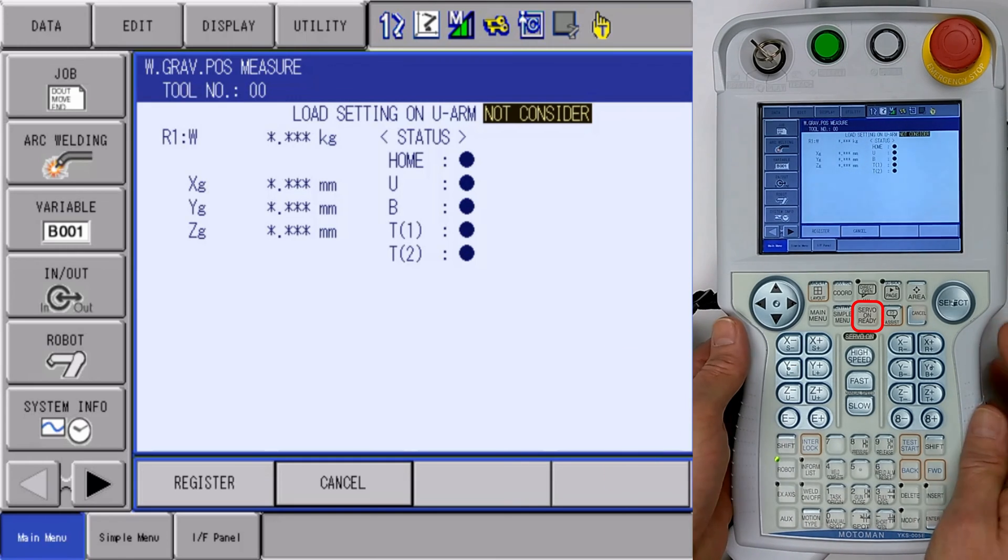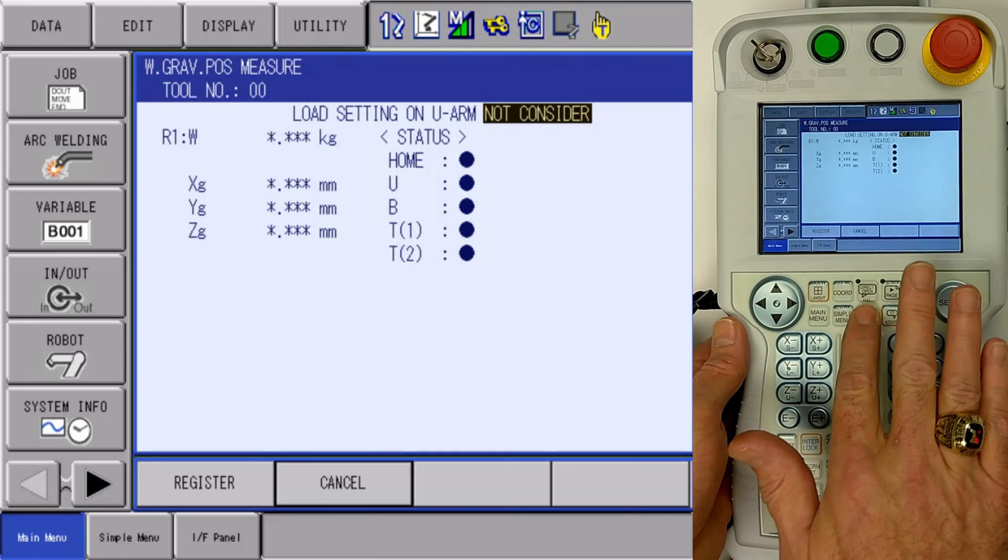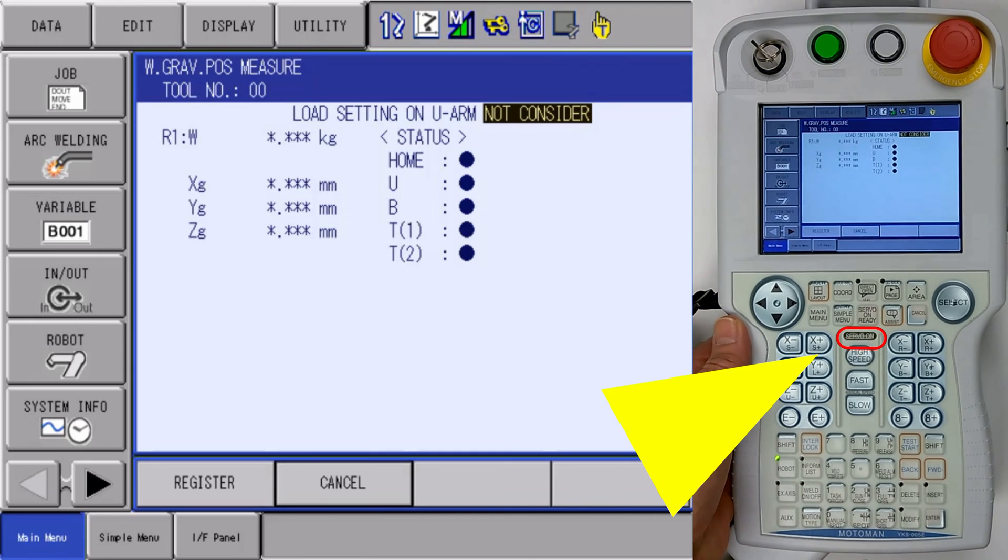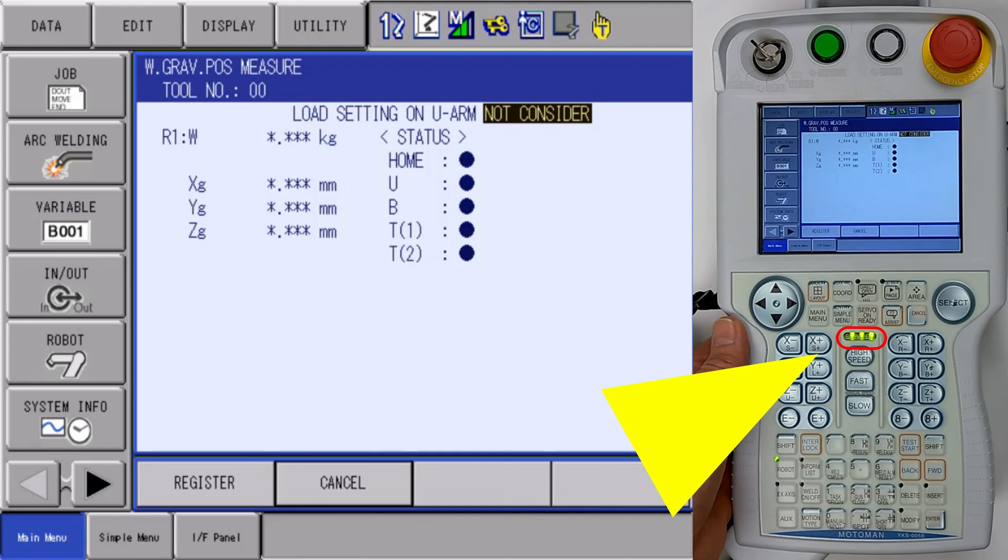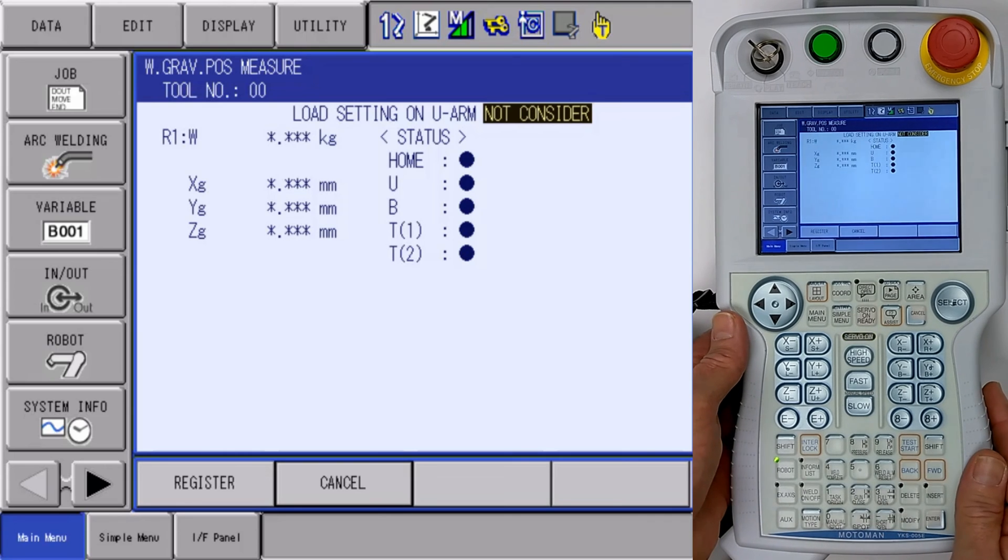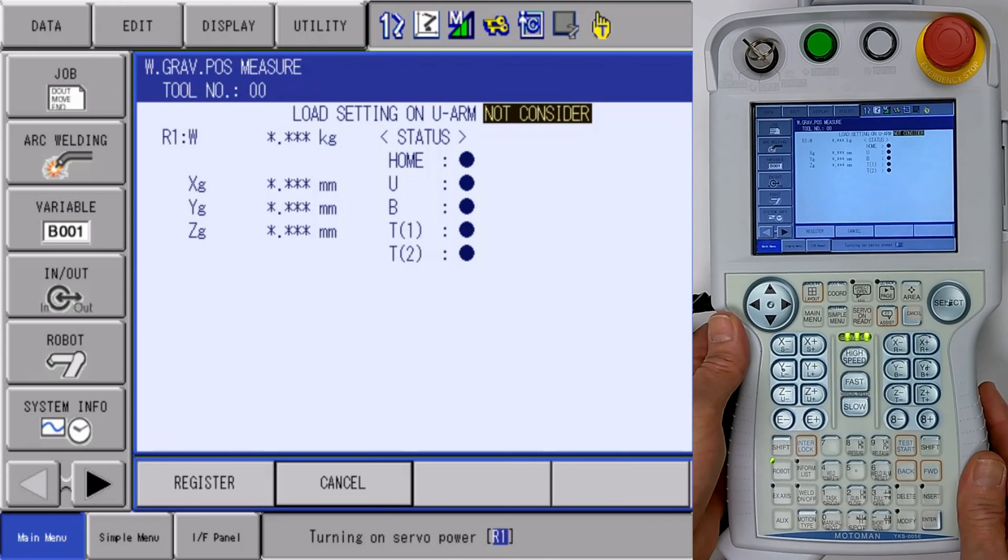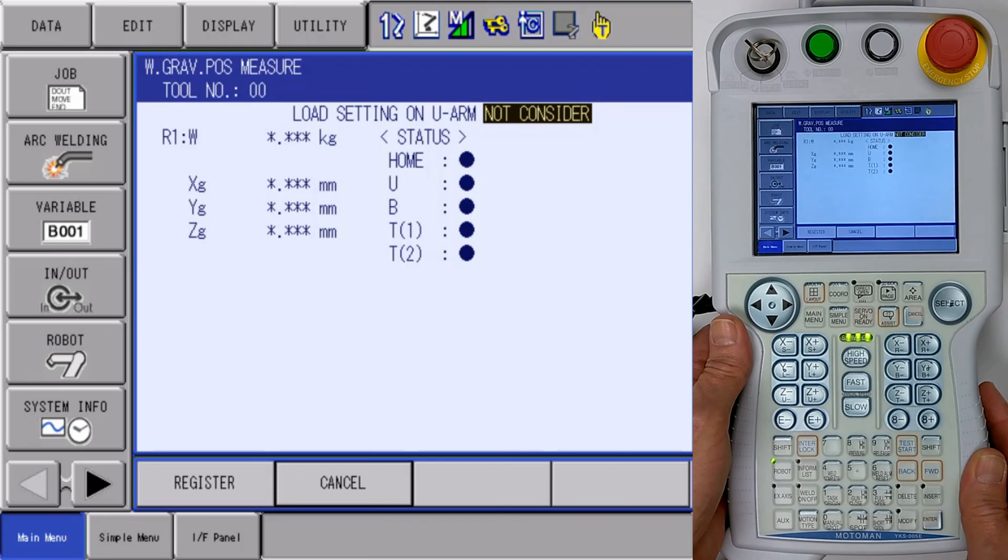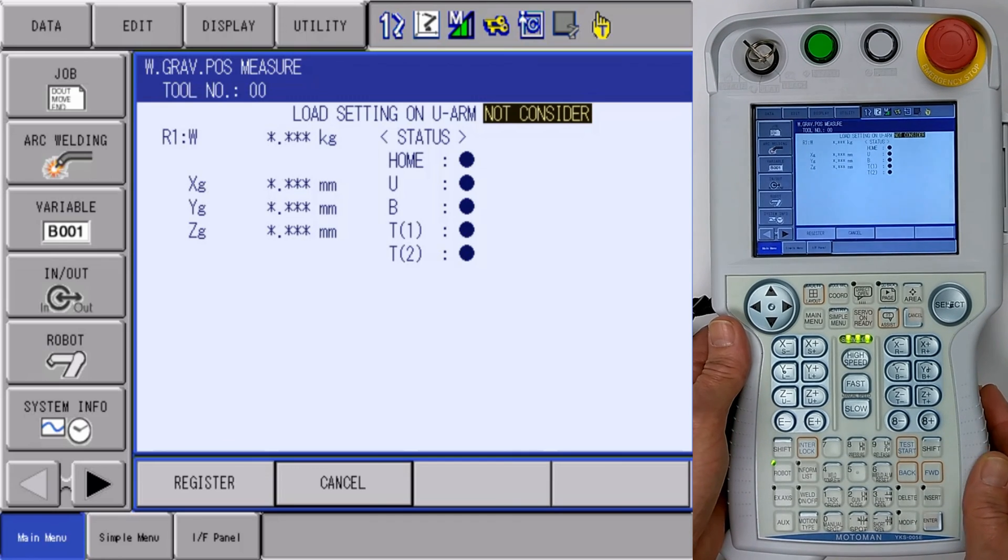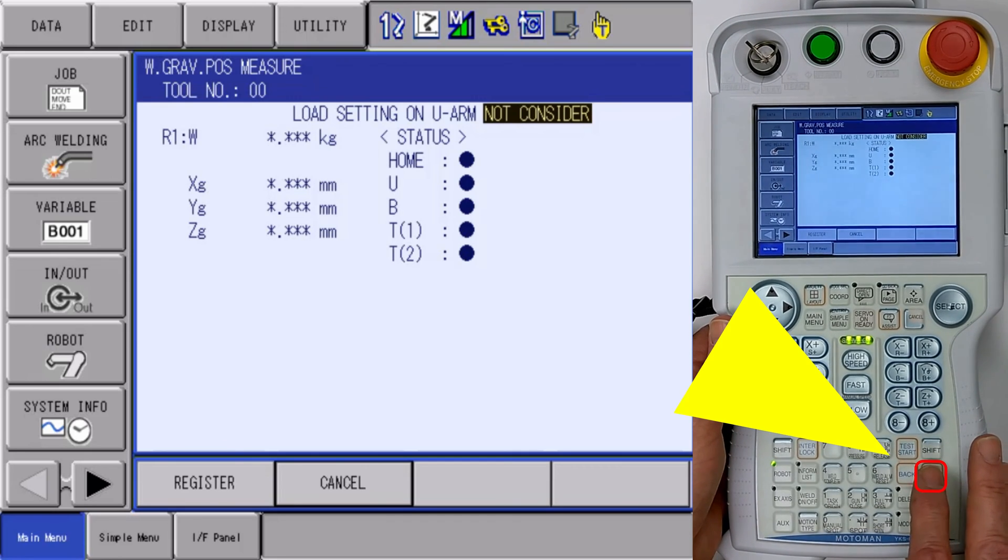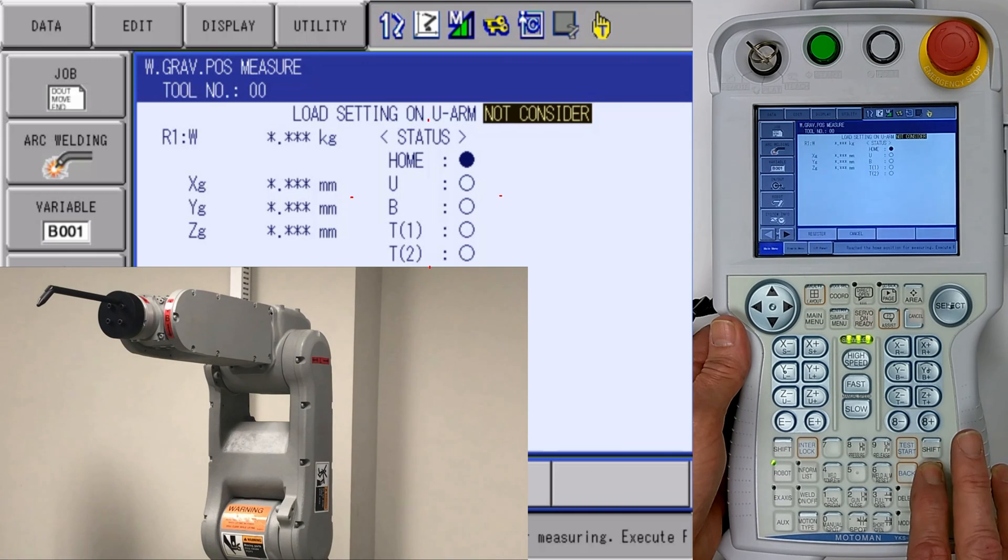So once we've got our setting there for what we're doing, we have to press the servo on ready button. And our servo on ready will begin to flash. We're going to enable the servos with the three position enable switch on the back of the programming pendant. And we will press and hold the forward key.